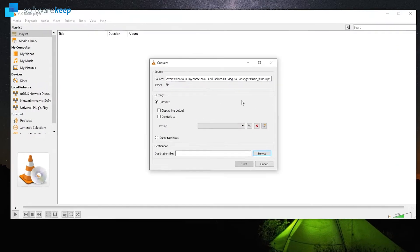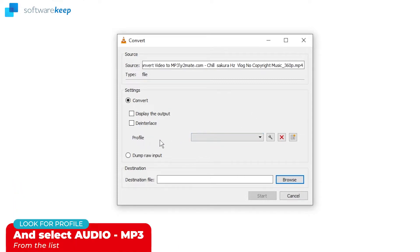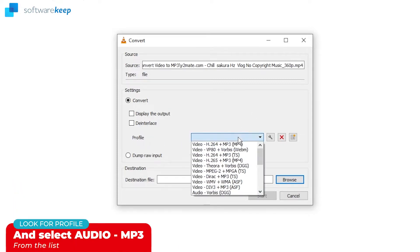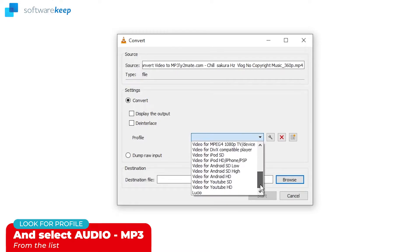Once you've selected the file, you have to choose the format of conversion. So here on Profile you have to scroll down until you see audio MP3 and select it.